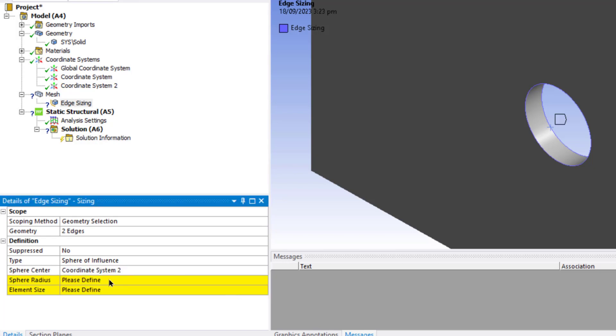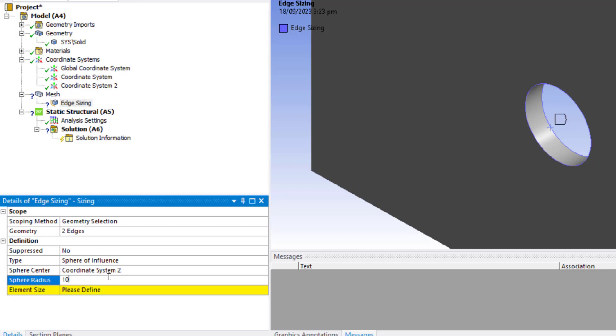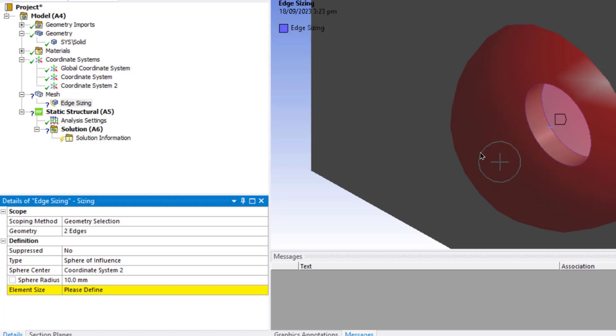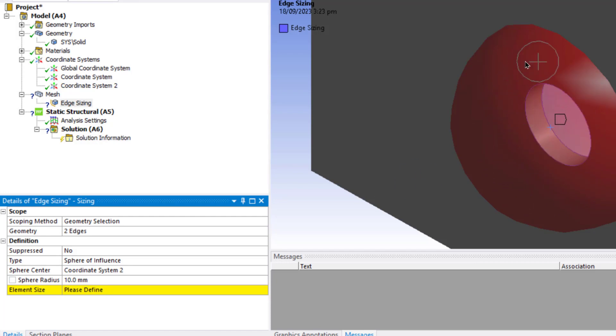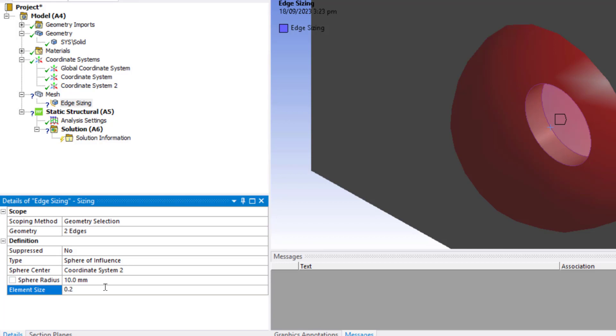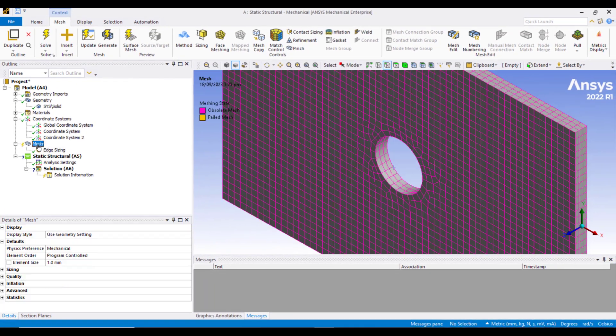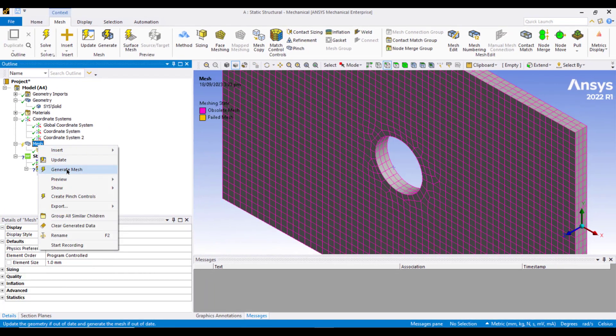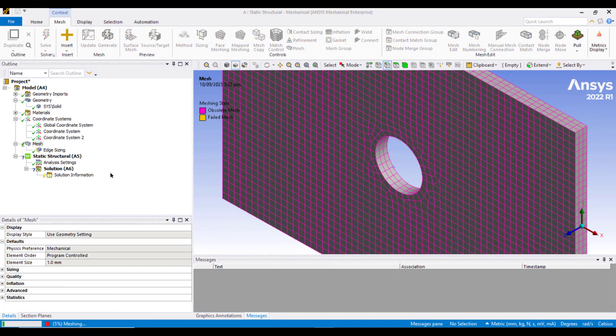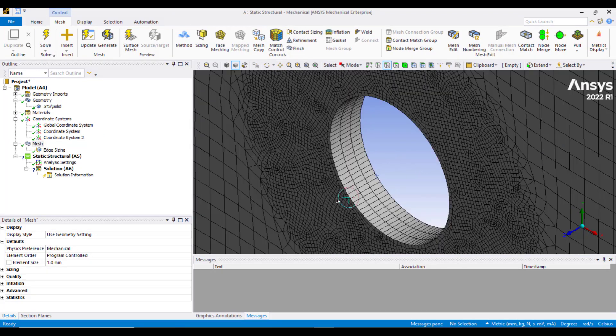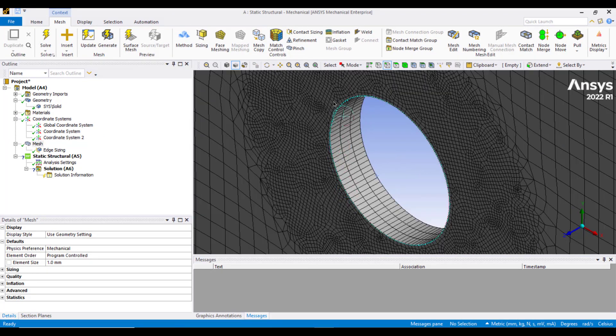In the sphere radius, we will enter a value of 10 mm because our circle was of 8 mm, so we will enter a value greater than 8 mm. So we are telling ANSYS to refine the mesh in this area of influence. We can define the element size in this circle of influence. Let's enter a value of element size equal to 0.2 mm. Then right click on this Mesh button and generate mesh. We can see now the mesh around this hole has been refined.